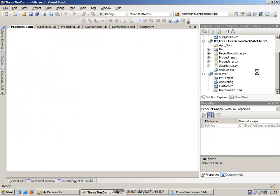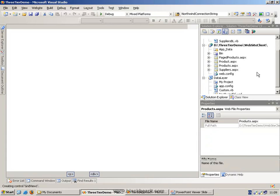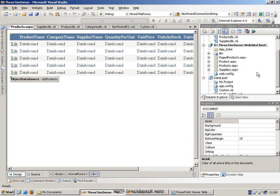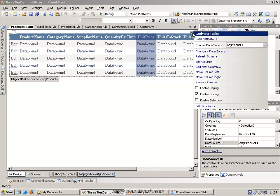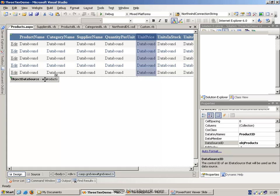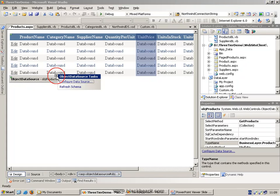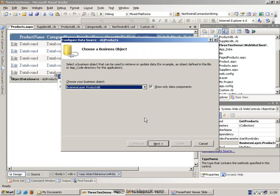The products page has been data bound to the product business logic object. And what we've done is if we just reconfigure this, you can see that it's pointing to the object products. Click on the object products, configure the data source.